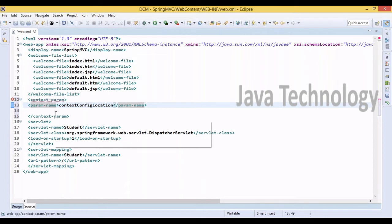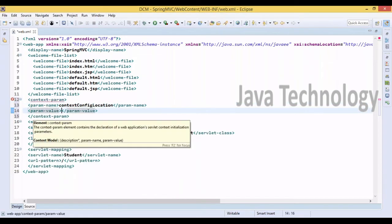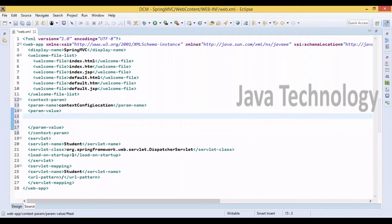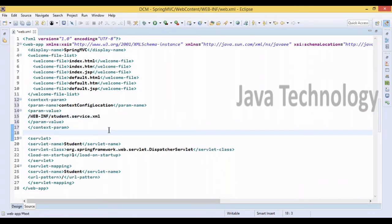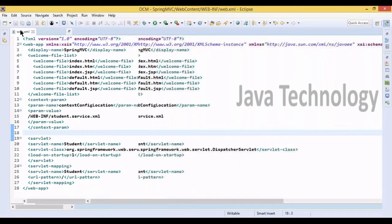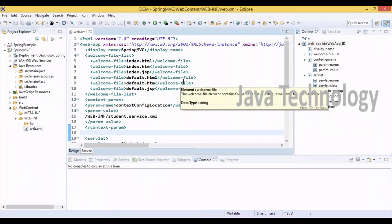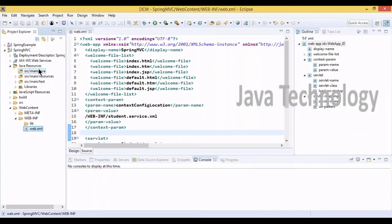This is the basic web.xml configuration. If we have any context configuration file, we can use context-param with param-name as contextConfigLocation. The param-value can be something like WEB-INF/student.service.xml. This is the way we can provide the context-param information.